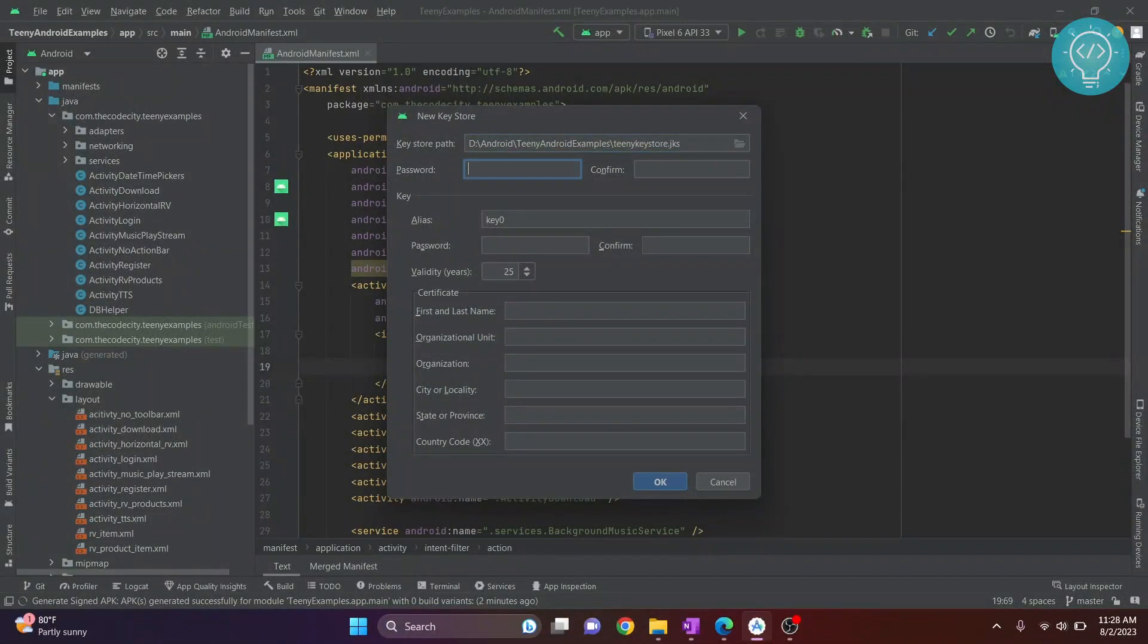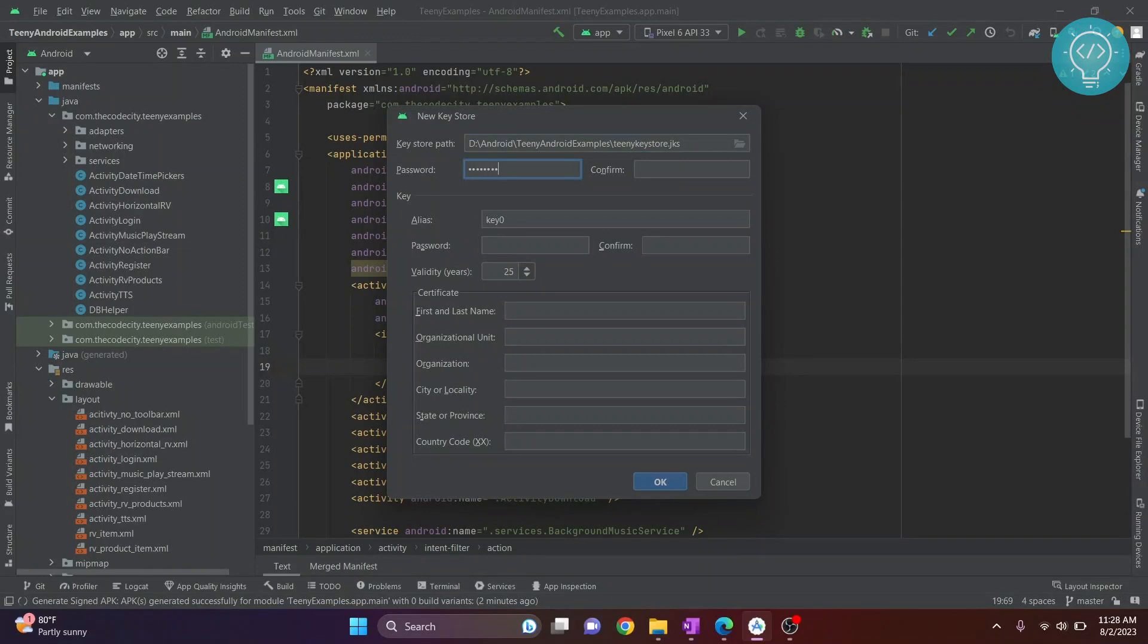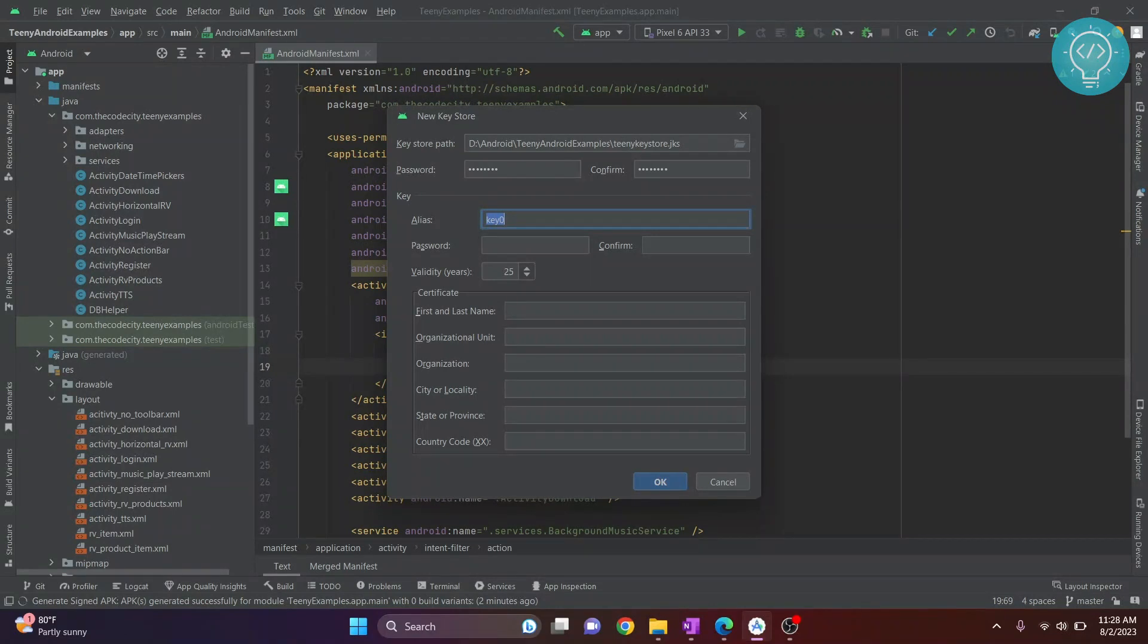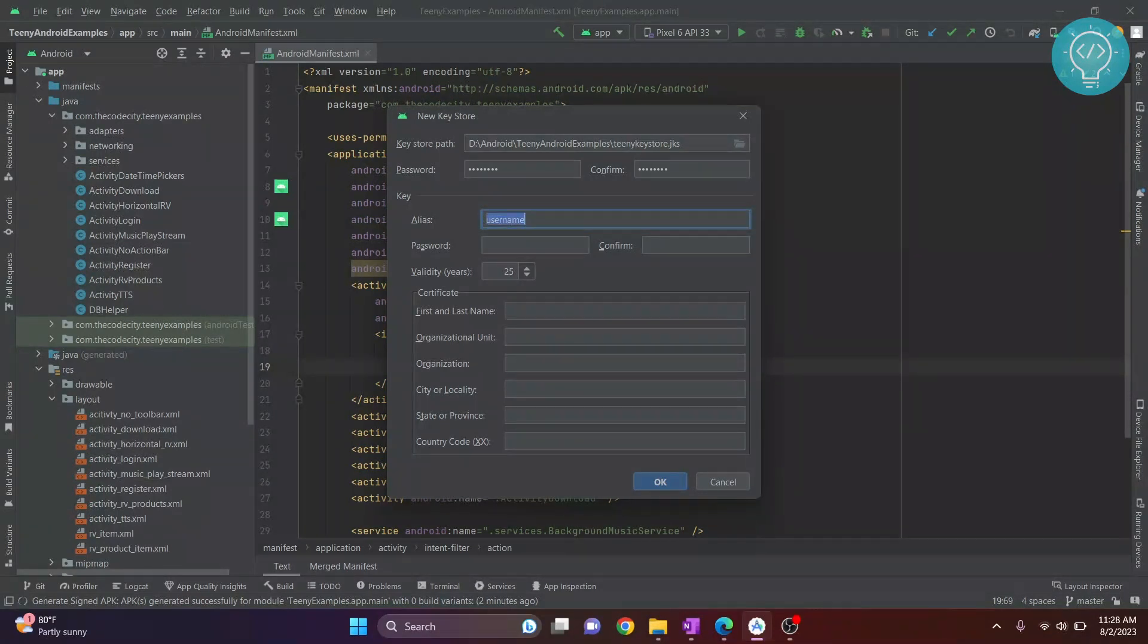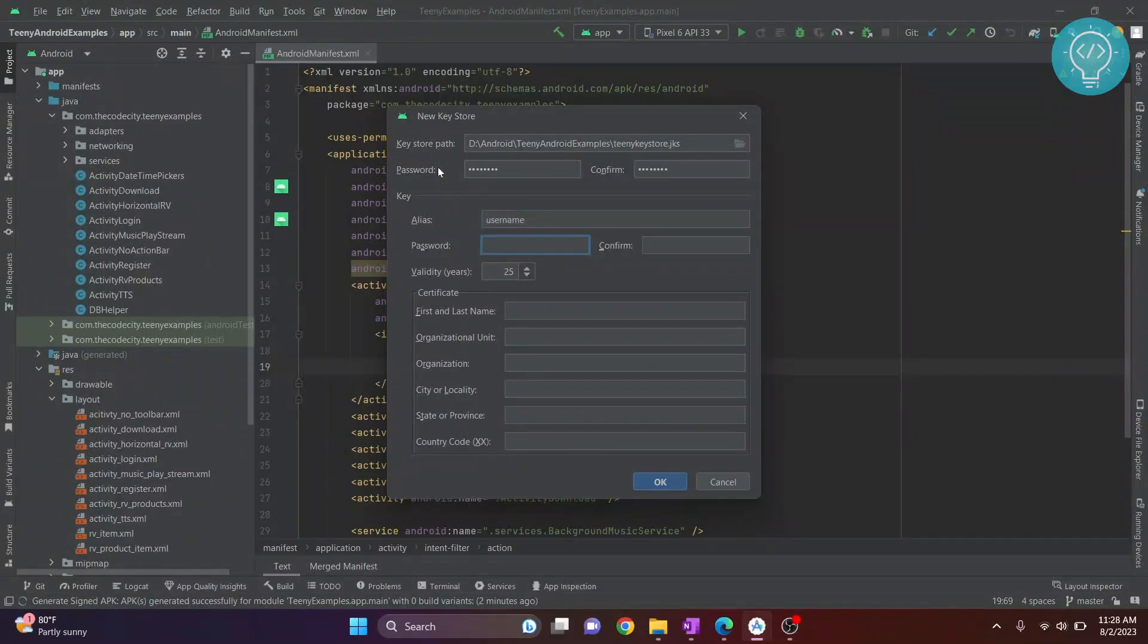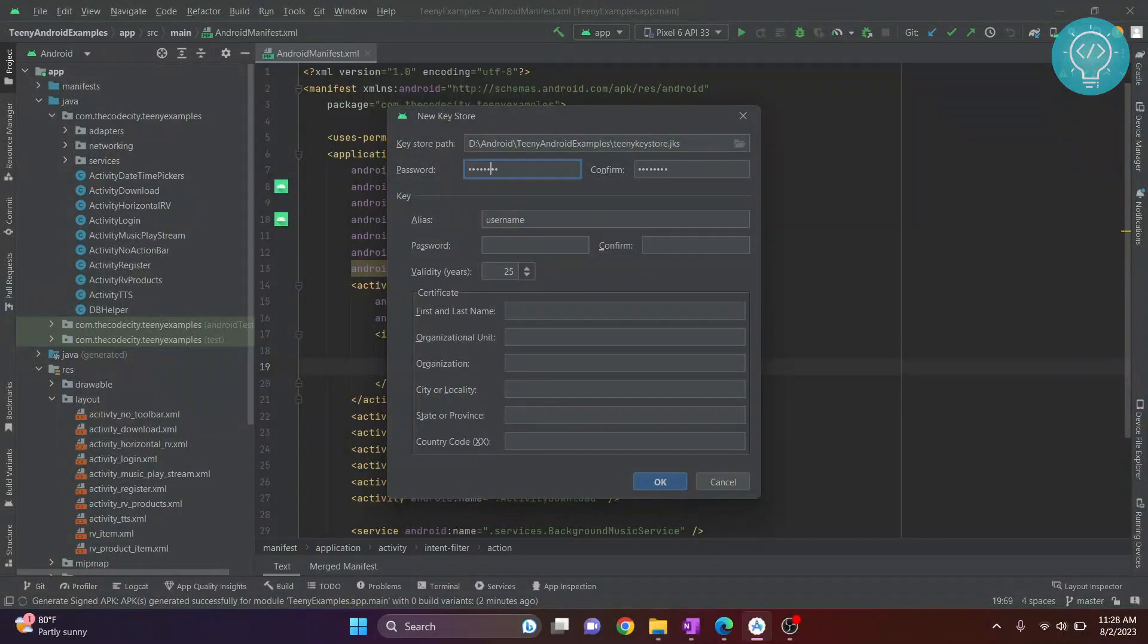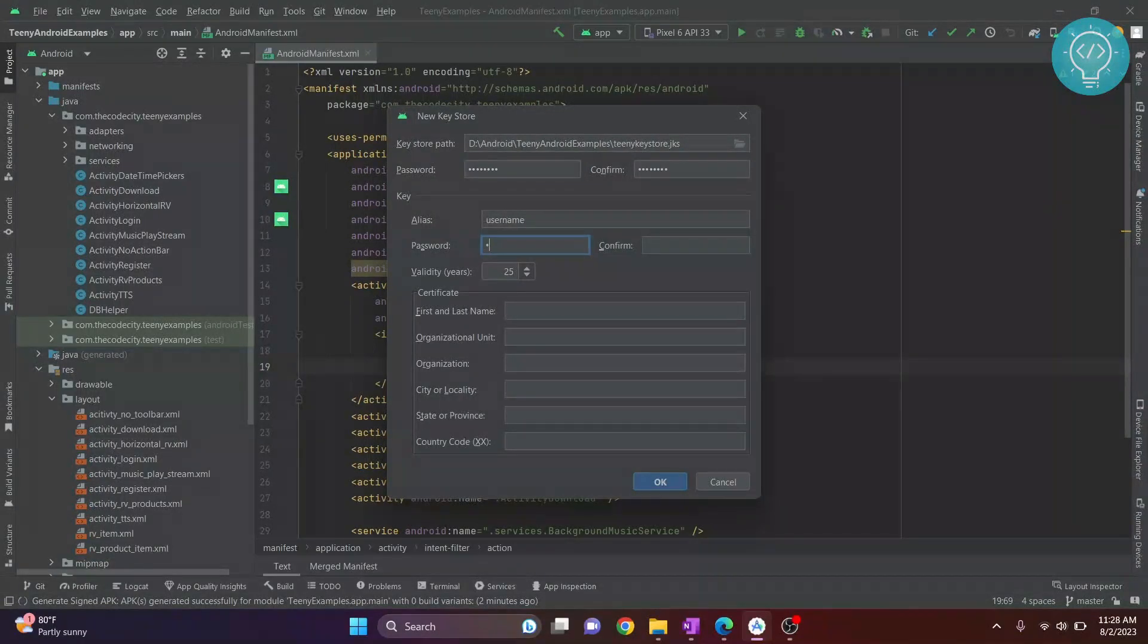Give a password for this keystore. These are the key details—you need an alias, so you can write your username here. I'm writing 'username.' Write a password. This password and the keystore password can be different, but if you have difficulty remembering, you can make them the same.